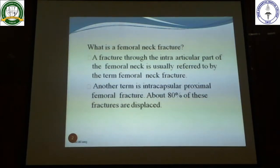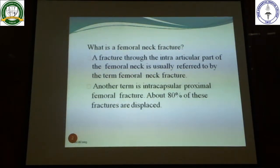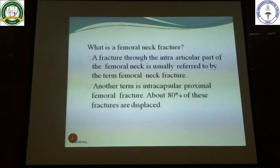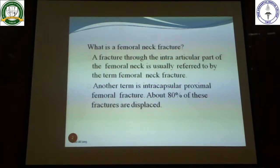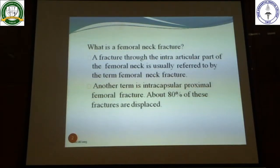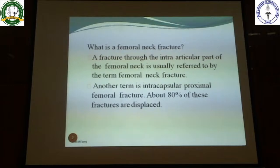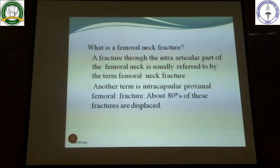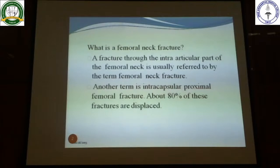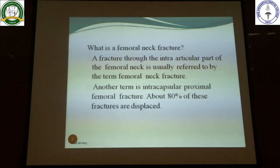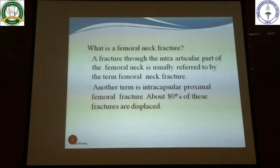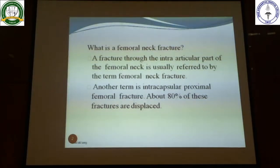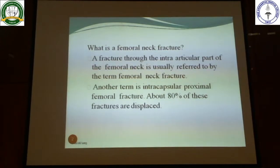A neck of femur fracture is defined as a fracture through the intra-articular part of the femoral neck — that is, the part within the hip joint capsule. It is also referred to as an intracapsular fracture. Neck of femur fractures are intracapsular, whereas intertrochanteric fractures are extracapsular — an important clinical distinction. About 80% of these fractures are displaced.